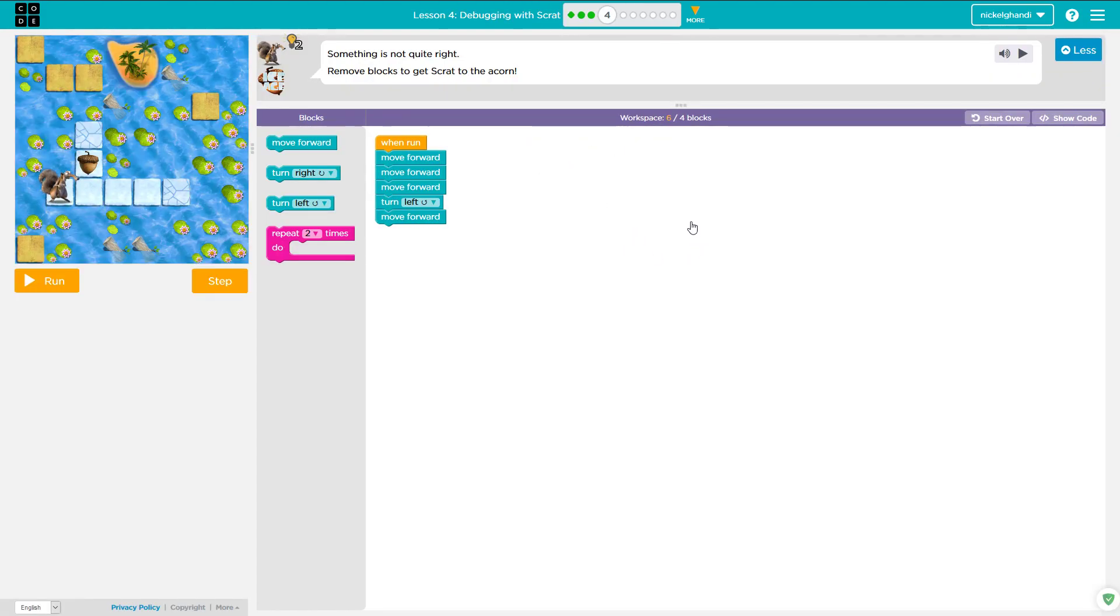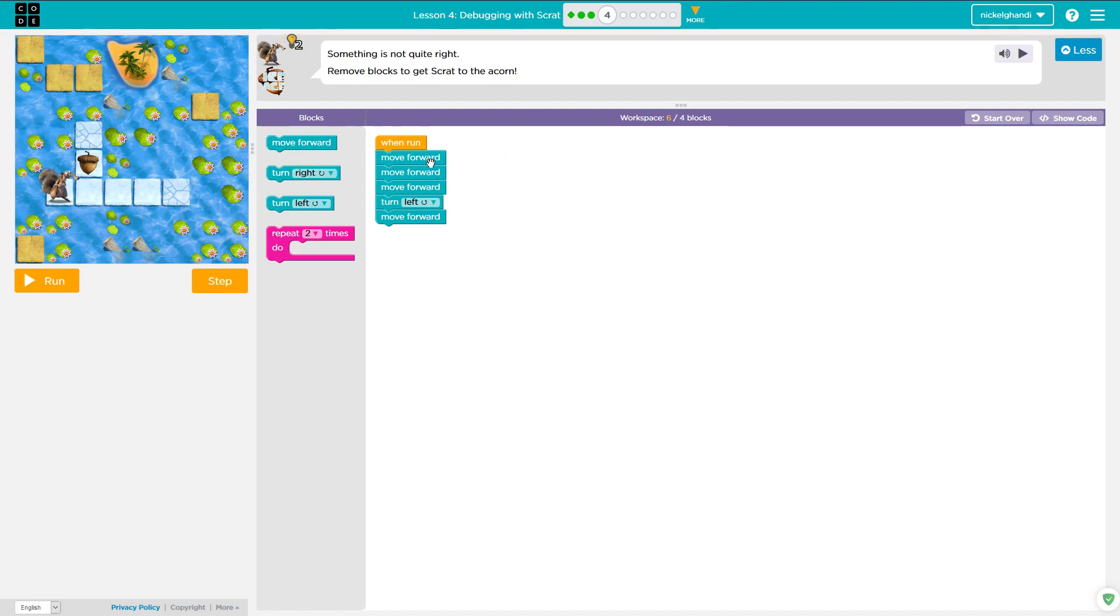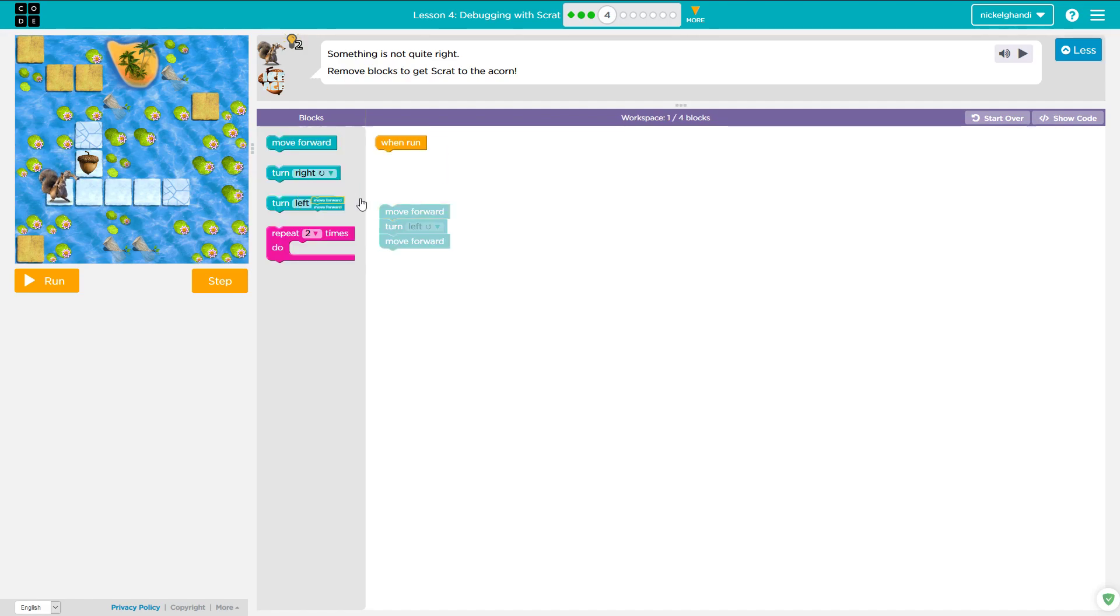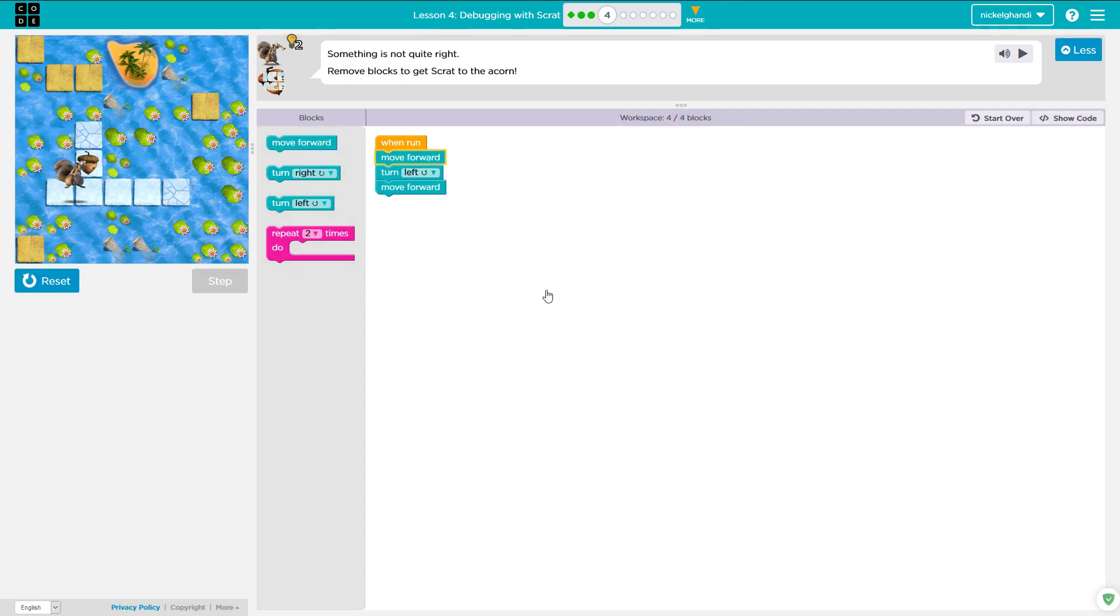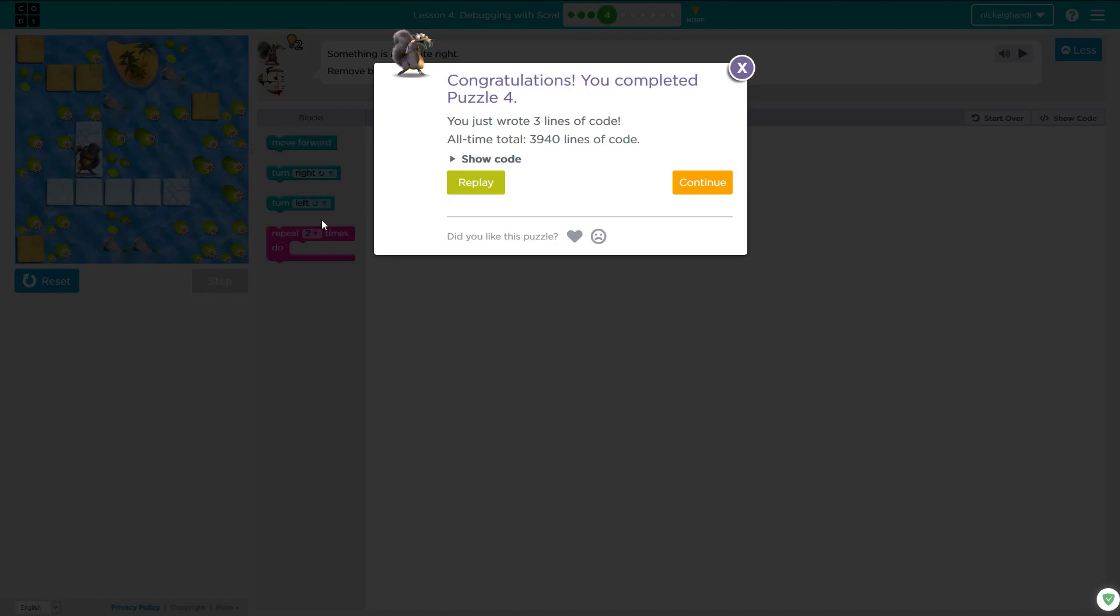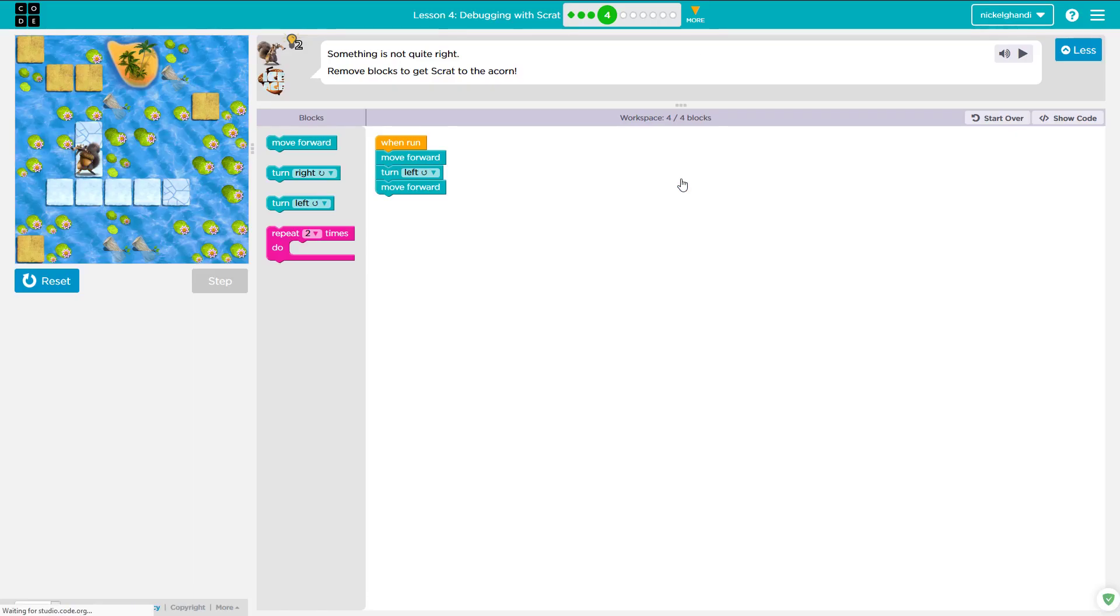I'm trying to keep these videos a bit shorter than my previous ones. Okay, so here again, it says something is not quite right. Remove blocks to get Scrat to the acorns. You can see here he's moving forward three times when really he only needs to move forward one time. So let's get rid of these two, and we'll just say move forward, turn left, move forward, and that's all he needs to do. So he's going to move forward, turn left, move forward, and that is it. Puzzle number four is complete.